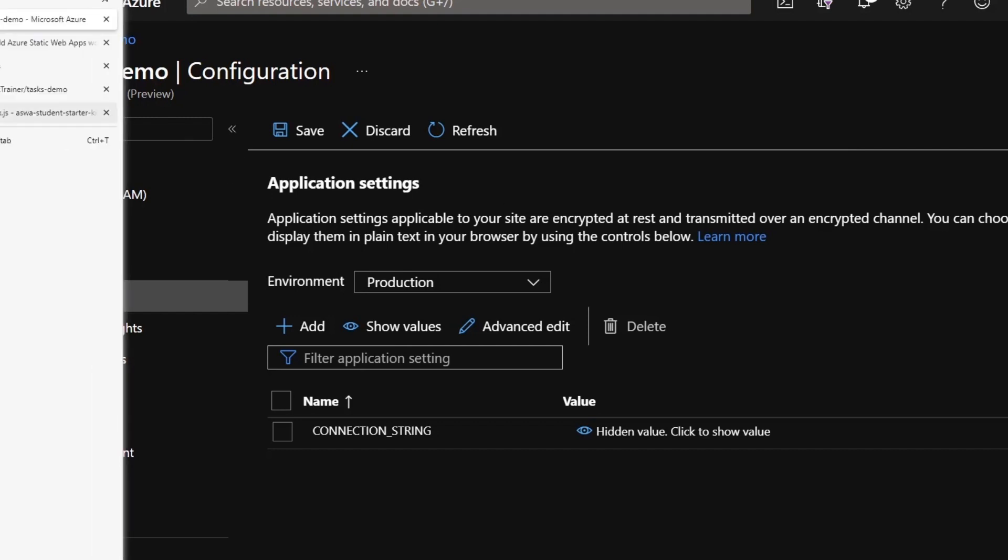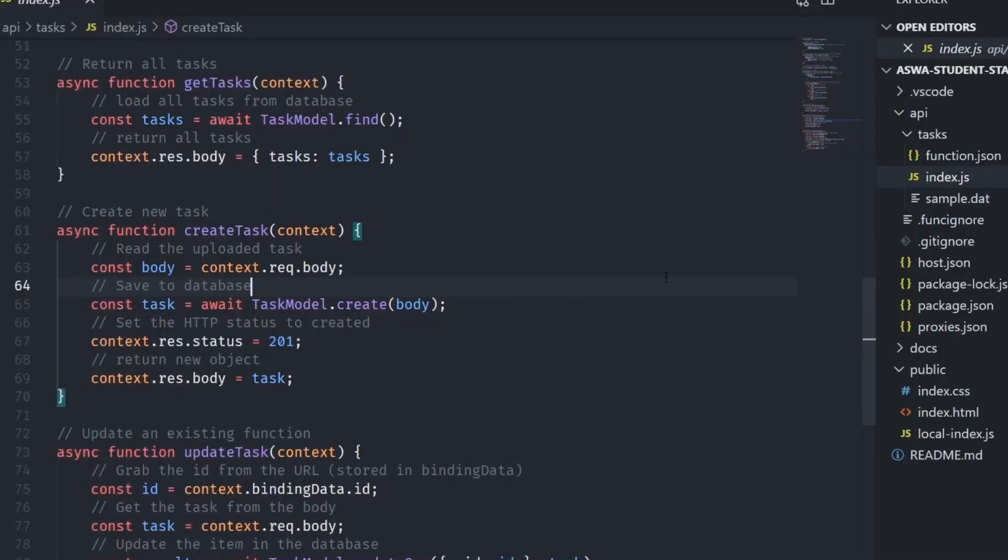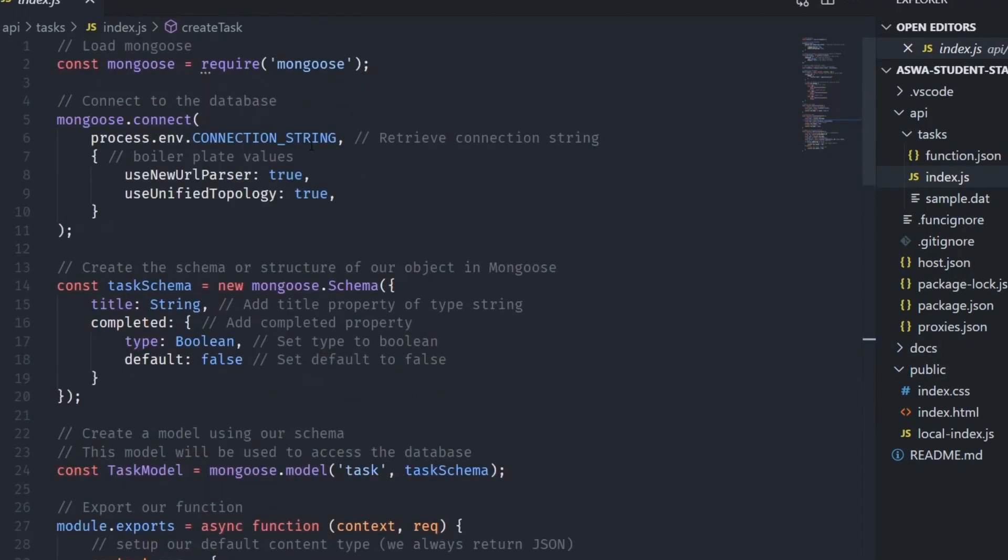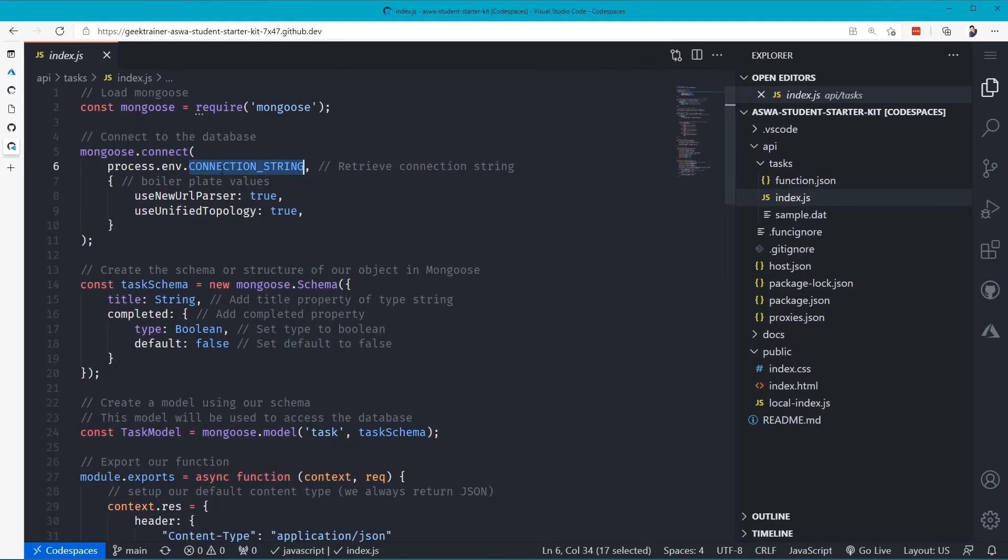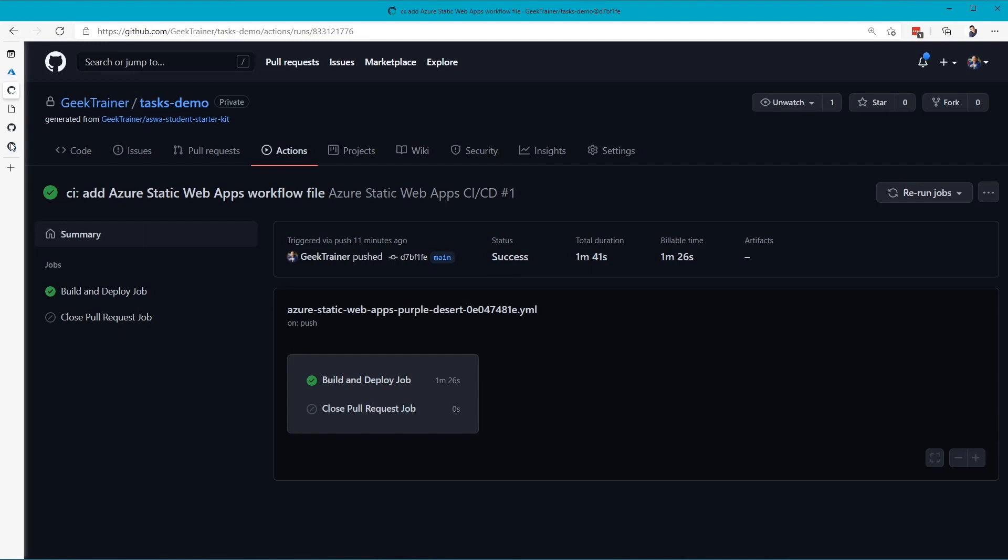If I go back and take a look at my code here real quick, what you'll notice is if I scroll back up inside of my Azure function, that's what we're looking for here, is that Connection String. Process.env.Connection String, that's how we're grabbing the Connection String, and that is the value.